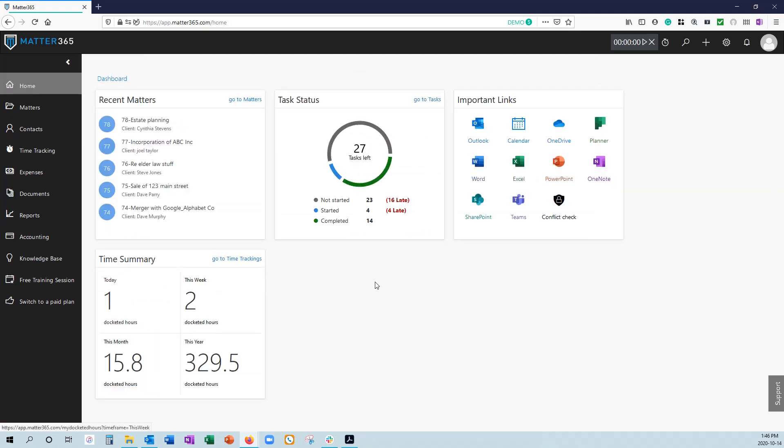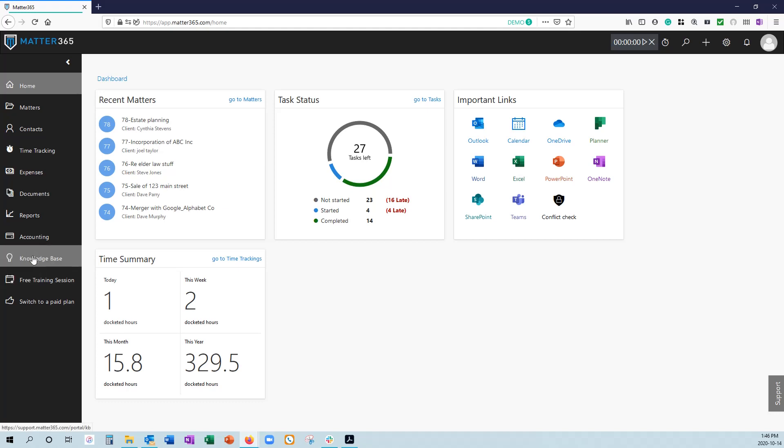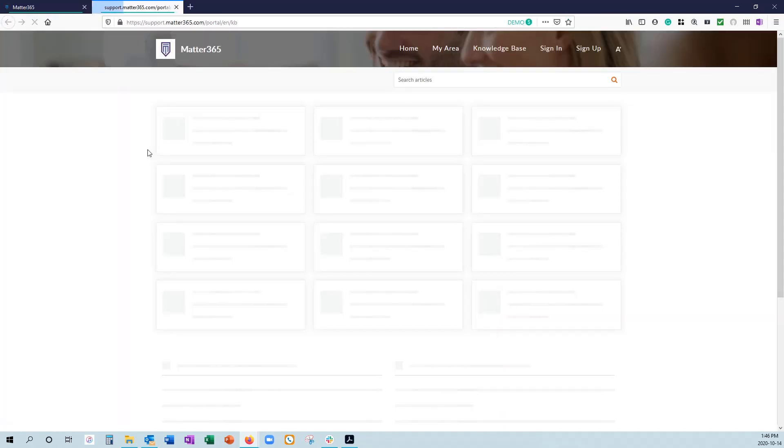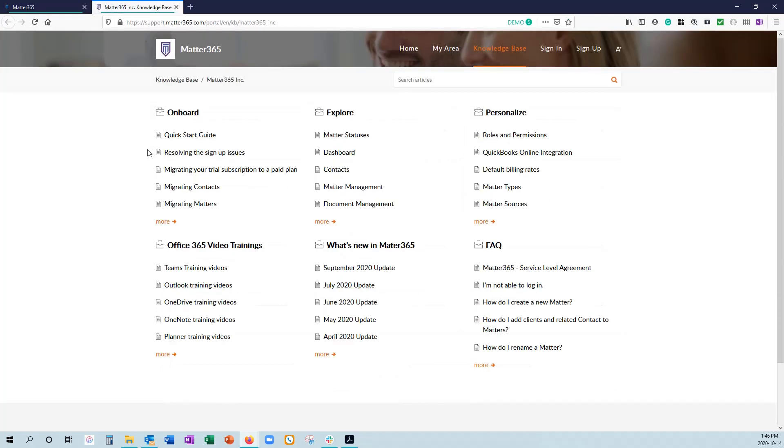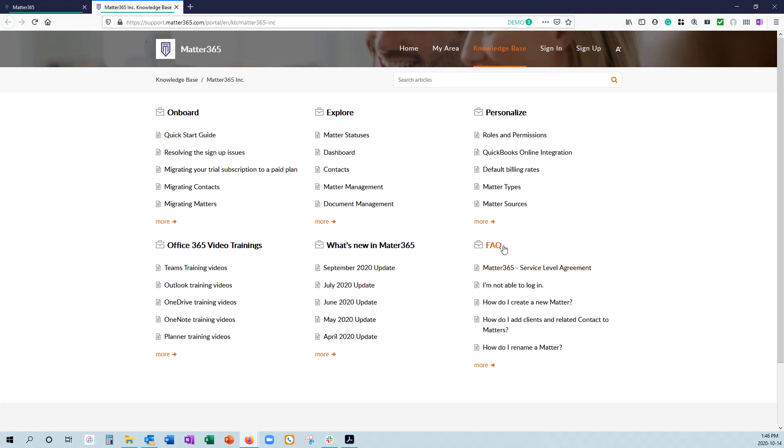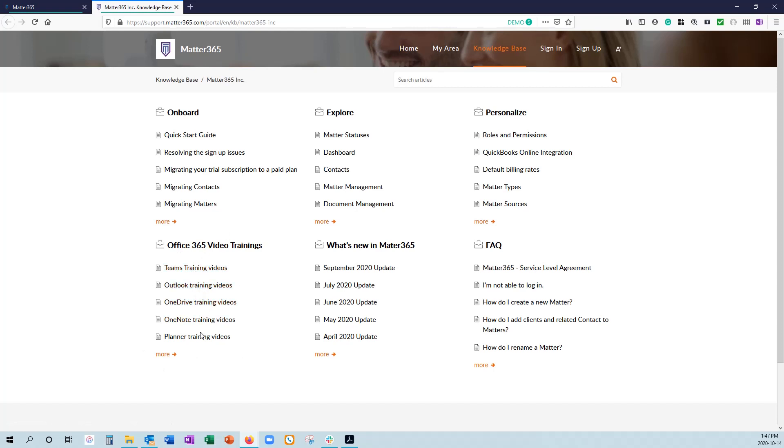If you run into any issues, or if you have any questions about Matter365, we have our knowledge base, which is linked here on the bottom left. By clicking on it, it's going to open into a new page. You can access various articles. The quick start guide is a good one to start with if you're new to the system, as well as our frequently asked questions. We also have a set of Office 365 videos that'll help you learn more about how to use Teams, Outlook, OneDrive, OneNote, or Planner.